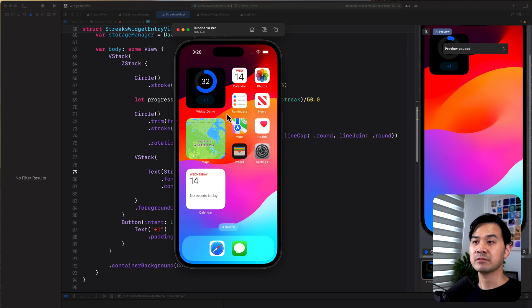And that's how it works. And just like that, you've got an interactive widget. Beautiful.